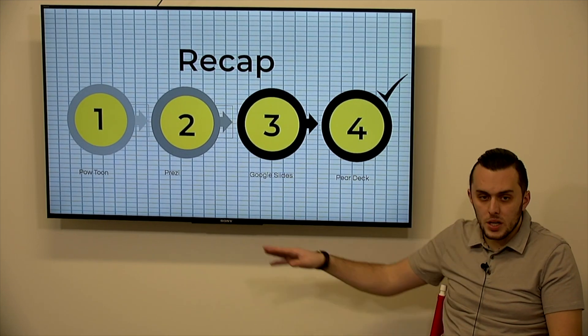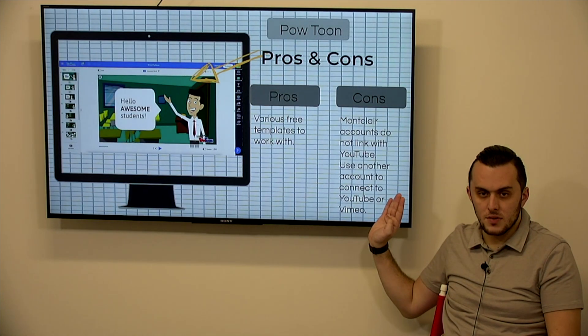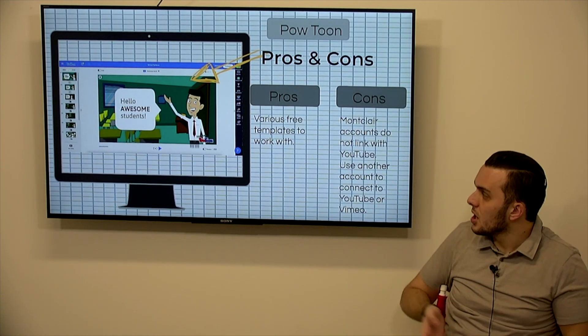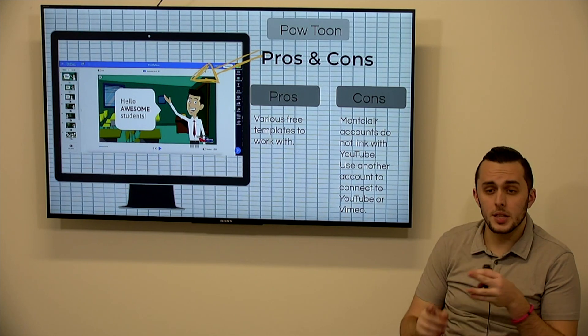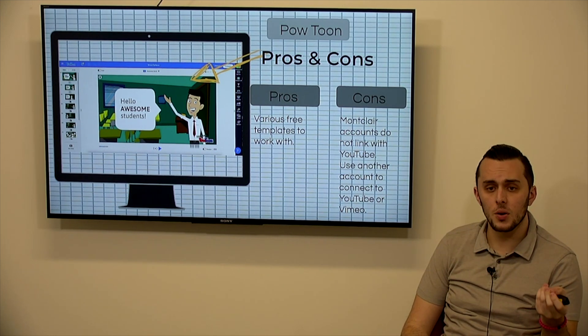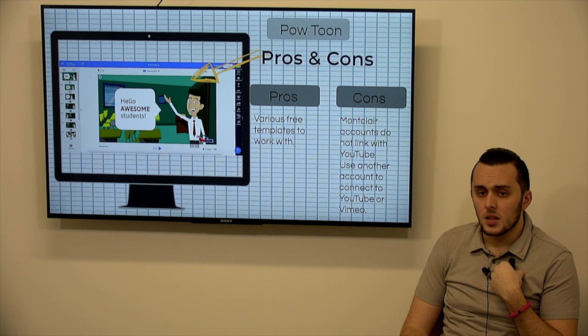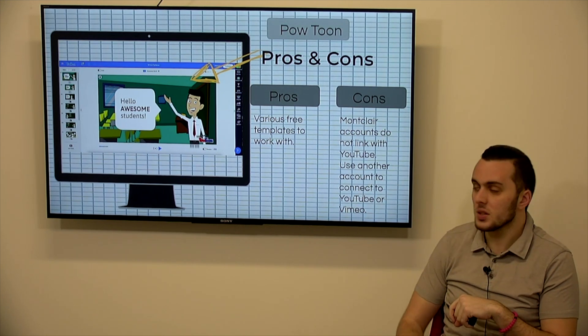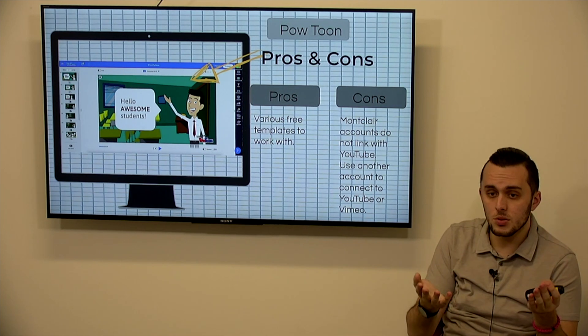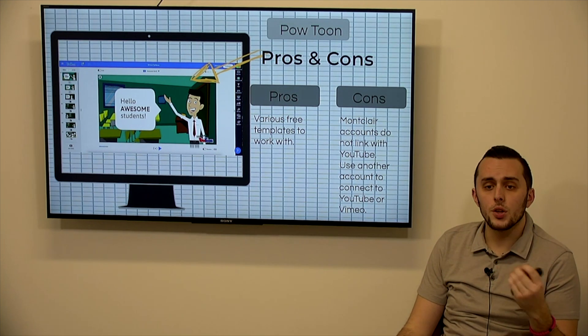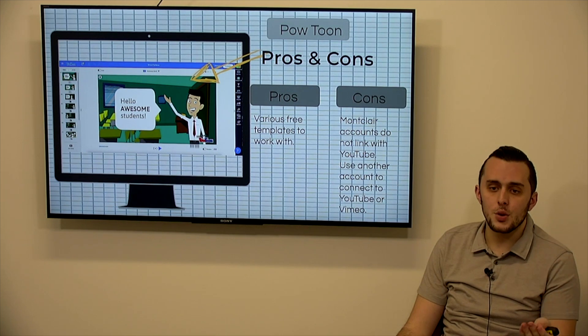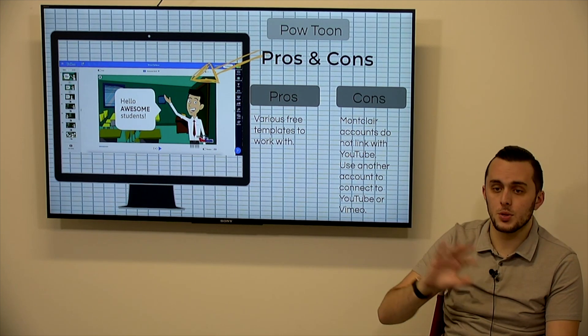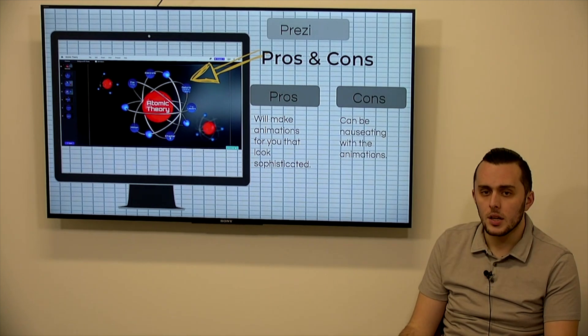So we're going to recap, go through all four presentations of some pros and cons that we discussed. So Powtoon, you have so many free templates to work with. It's a very different format than anything else because it's a video. The con really is that you can't download the video to your screen. It used to be that our Montclair accounts did not allow us to link to YouTube, but that has since changed. So what you can, the real downfall is that you can't just automatically download the video file to your computer so that you could use it how you would like.